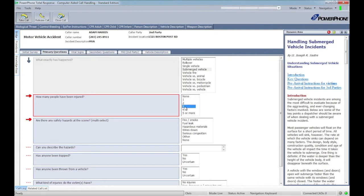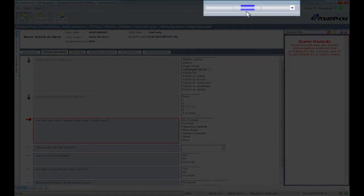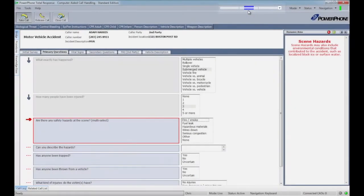As we continue on through the protocol, we learn that there are multiple people hurt. You'll notice now that the Response Advisor has lit up blue.